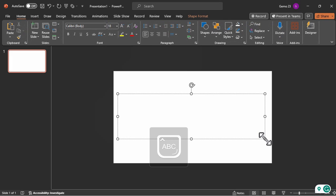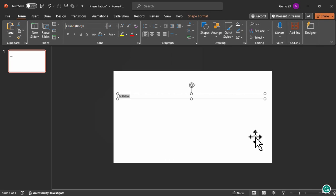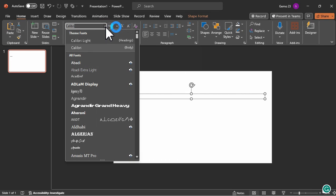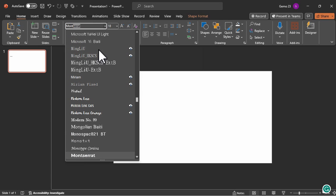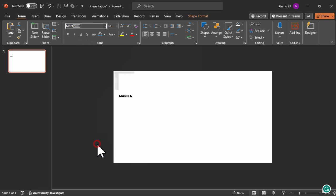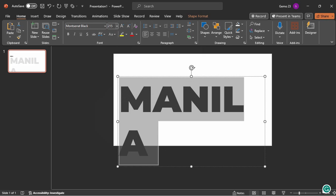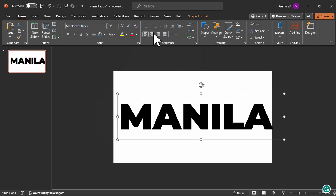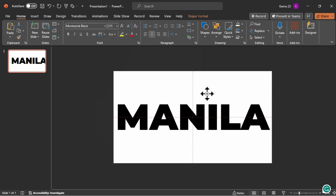In my case, I will type the word Manila, which is my title. Manila is the capital of the Philippines, just so you know. Change the font to a heavy font — for example, this Montserrat Black font. Then adjust the sizing to around 215, and make sure to position the text in the middle of the slide.